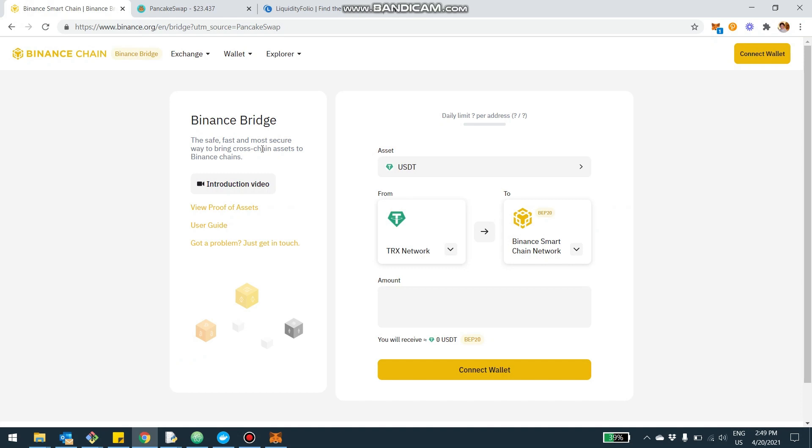And then within Binance, what you can do in particular PancakeSwap, which is the largest decentralized exchange on the BSC, and then how to track, if you want to provide liquidity on PancakeSwap, how to track your investment, your ROI using liquidityfolio.com, which from today is also supporting PancakeSwap on the Binance chain.